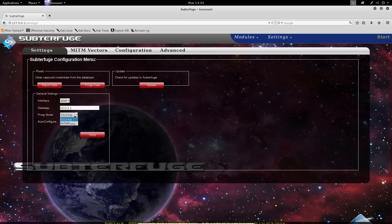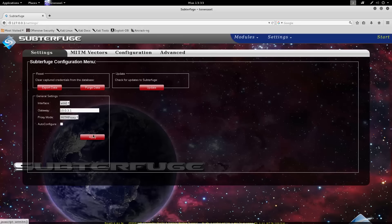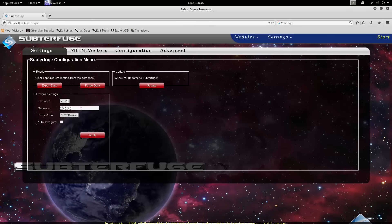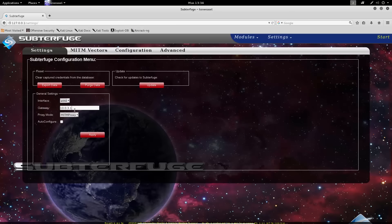We can also select the proxy mode that Subterfuge uses in its attack, and then we can uncheck auto configure so that none of this will change, and we can click apply. At this point, Subterfuge will now utilize whatever gateway it was we specified here, and will no longer conduct an SSL stripping attack, but will use the minimum proxy in order to directly interdict an SSL connection.